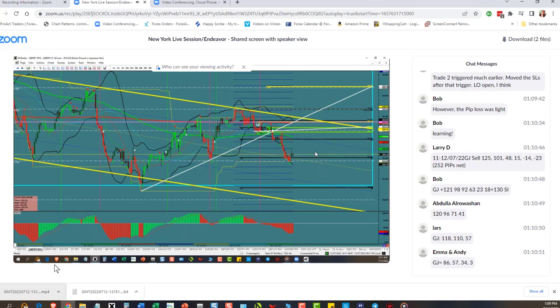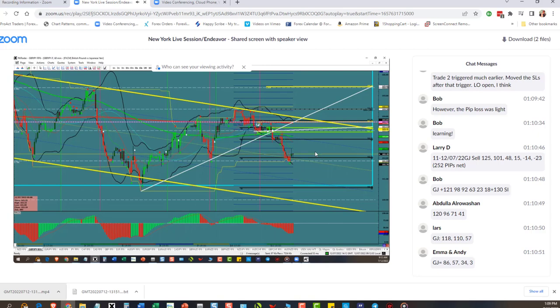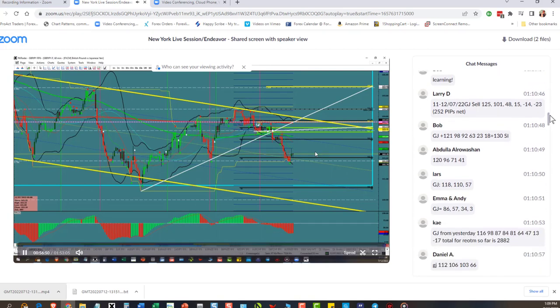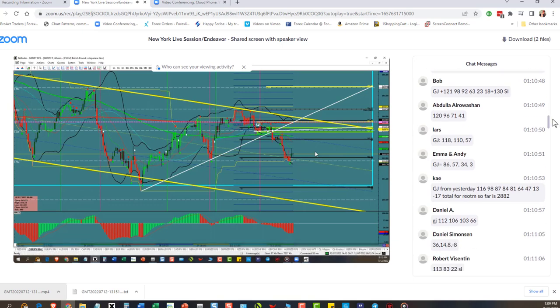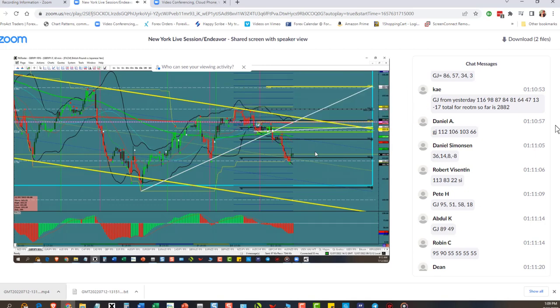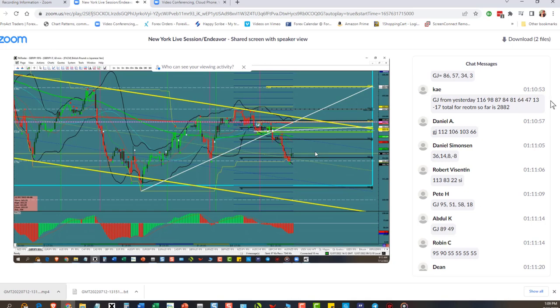Lars: 118, 110, 57. Emma: 86, 57, 34, and 3. Okay, 116, 98, 87, 84, 81, 64, 47, 13, and negative 7. So far she has made on the rest of the month 2,800 pips. Daniel: 112, 106, 103, 66.